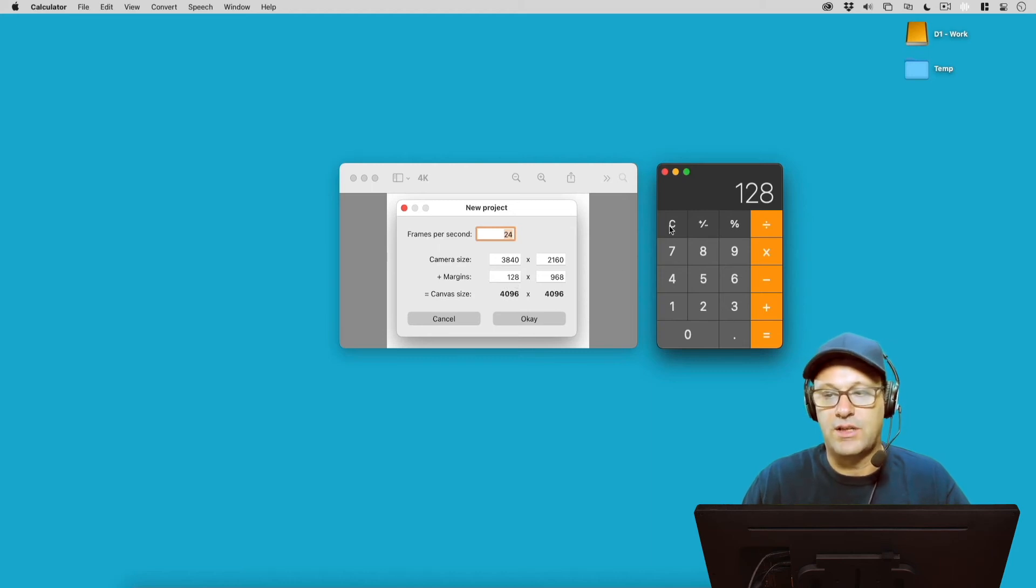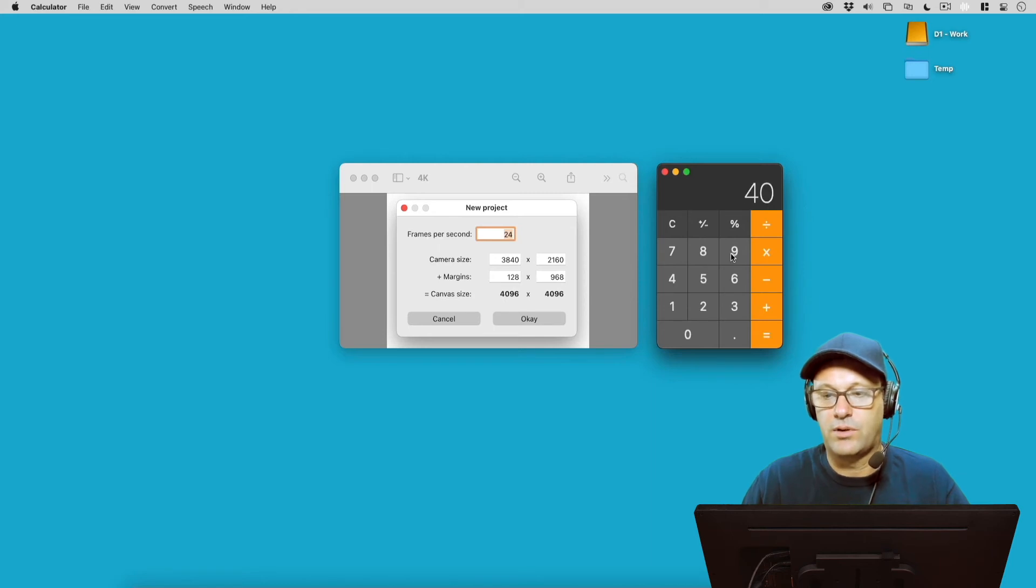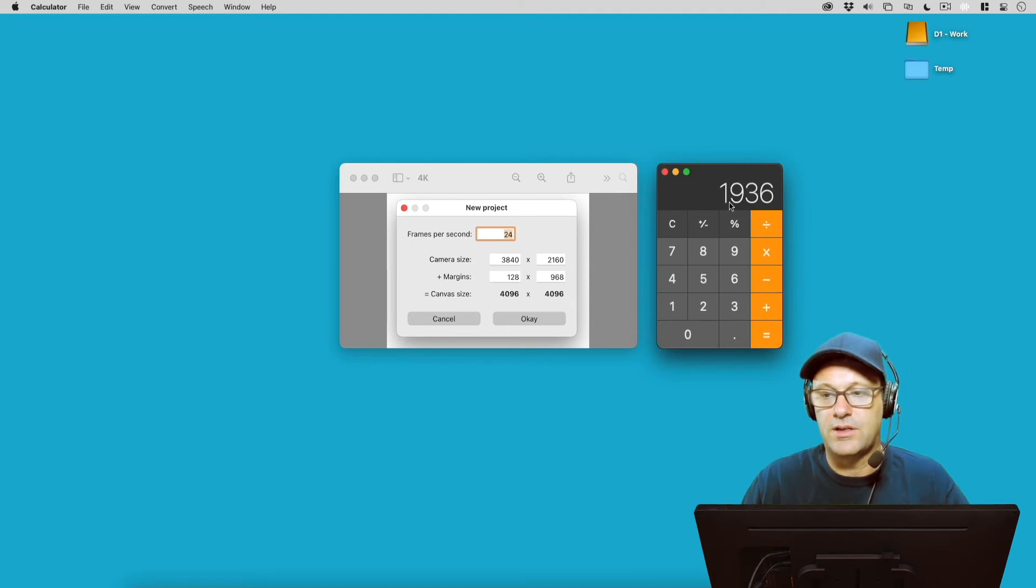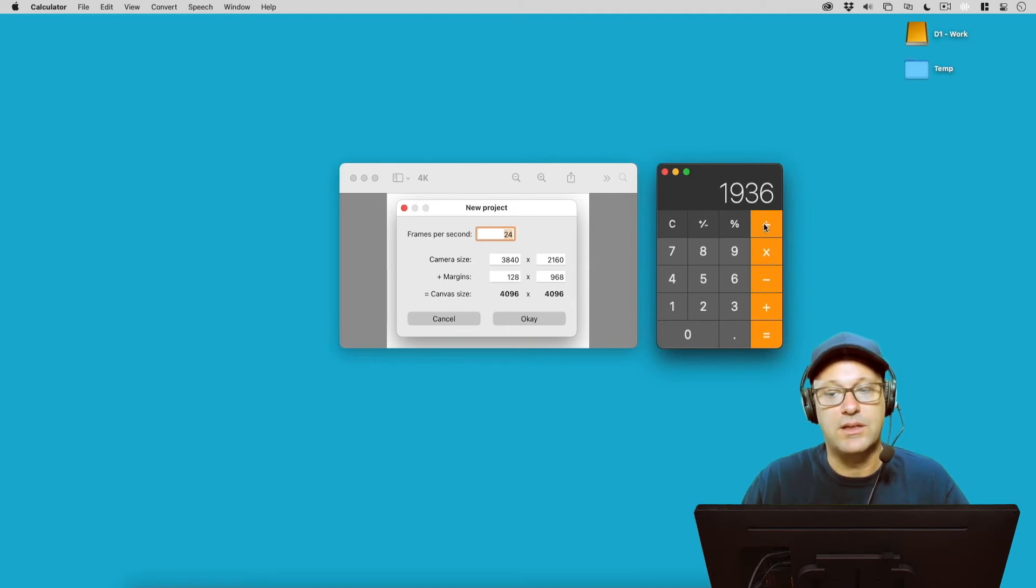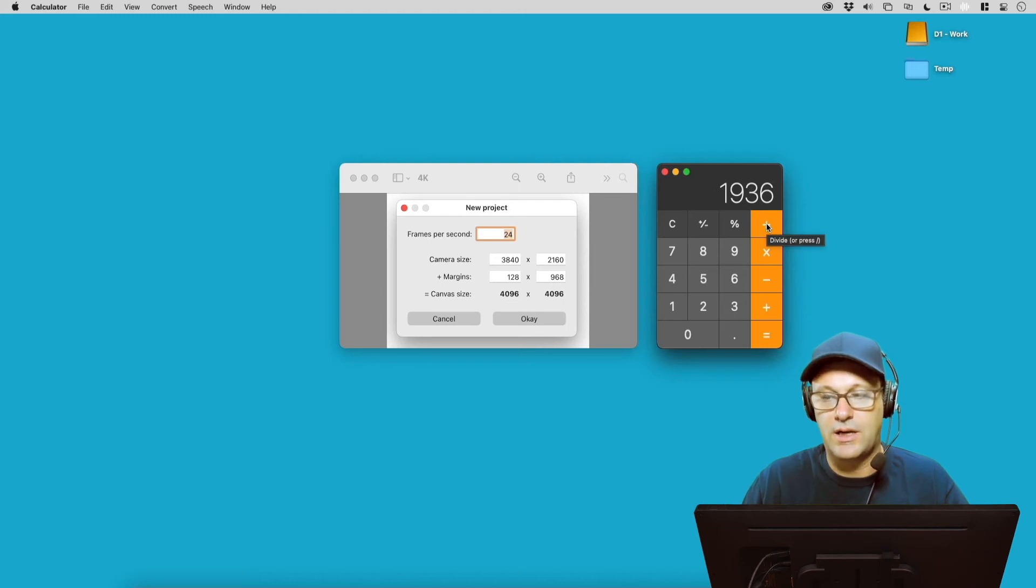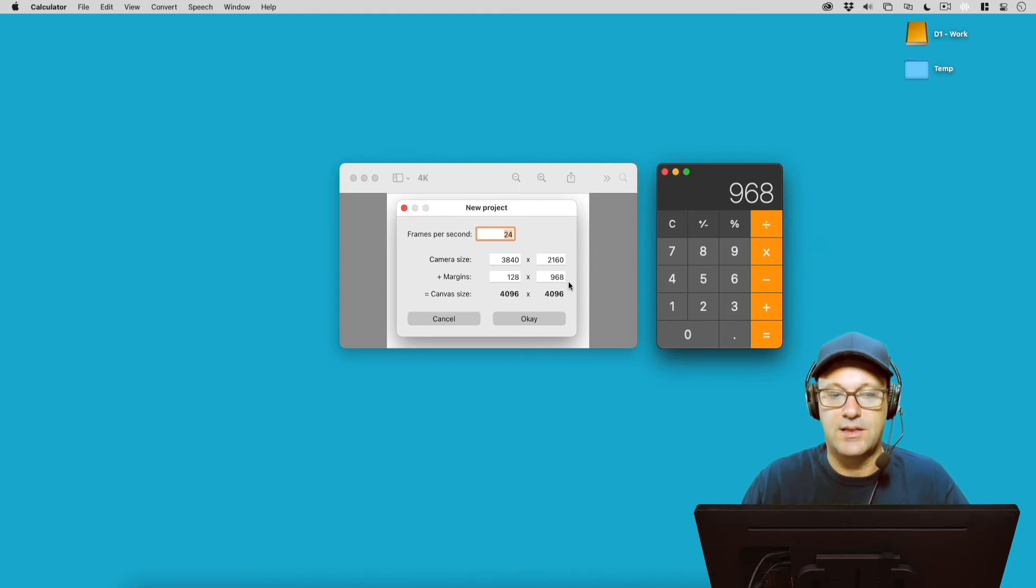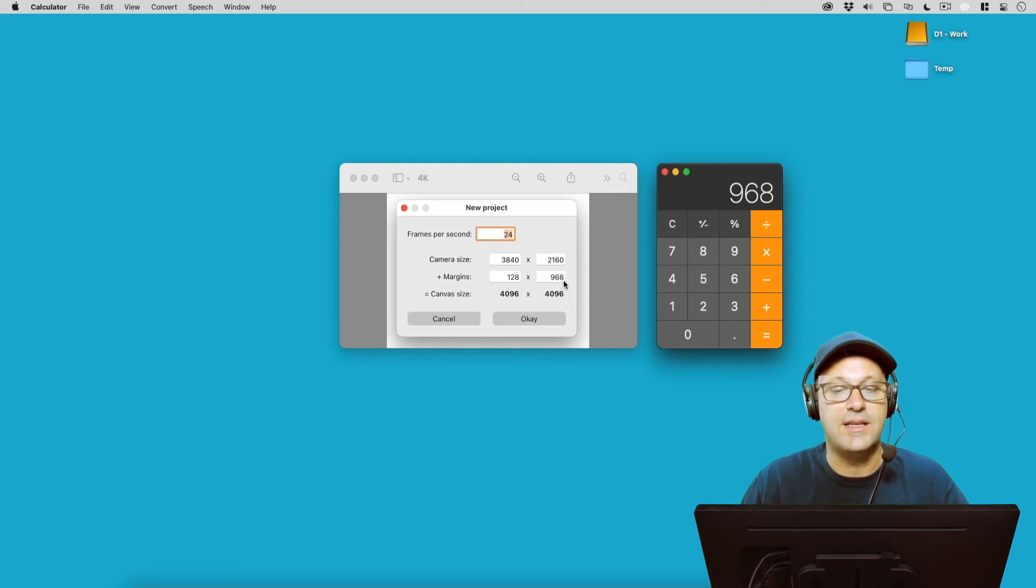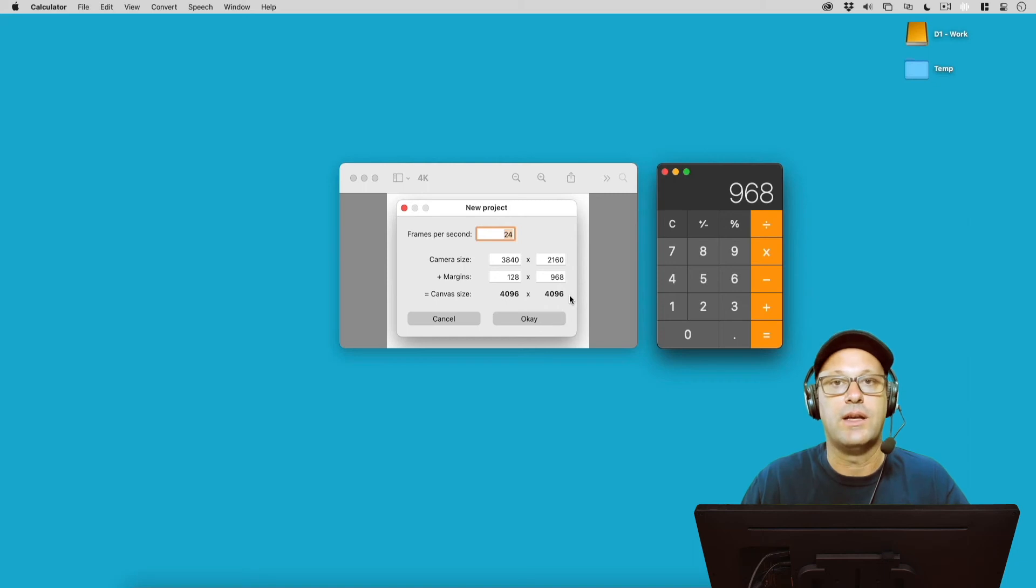So if we do the same thing on this side here, we go 4096 minus 2160, and that leaves us 1936. But we still need to divide that by 2 because of the two sides, and that will give us 968. Meaning that's the highest I can put in this. If I tried to put 969, it's not going to let me do that in Rough Animator.